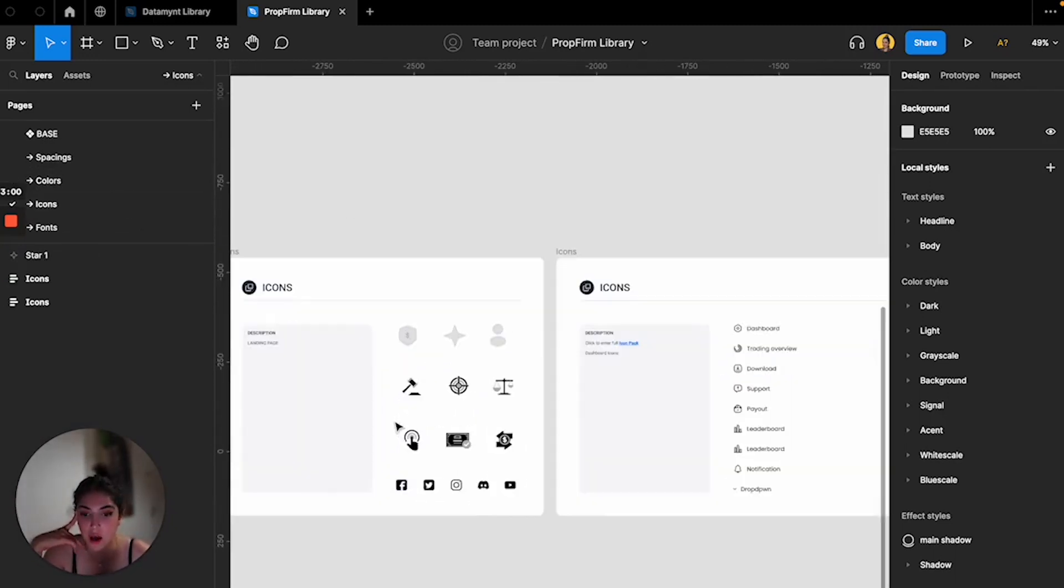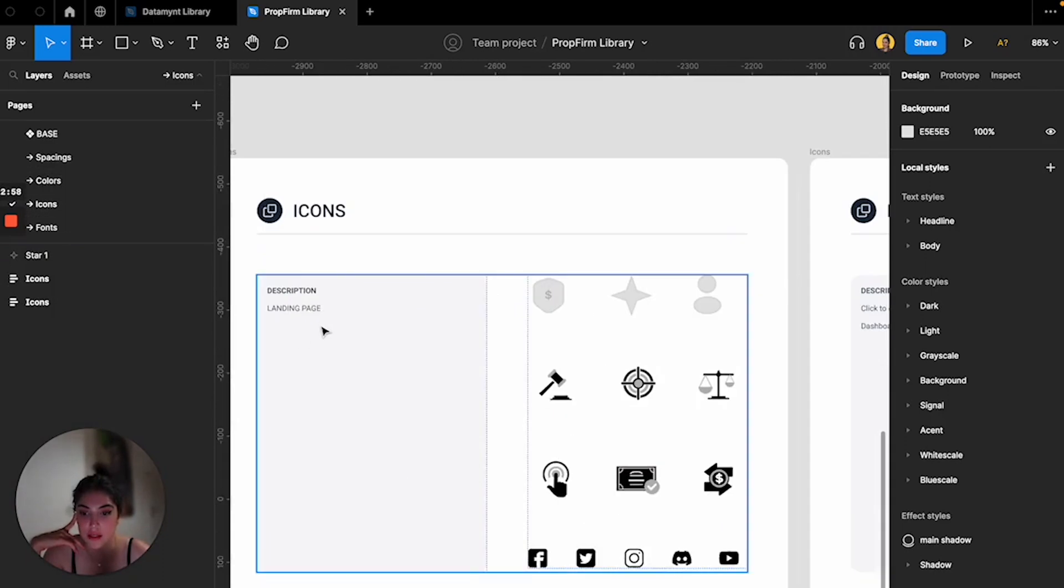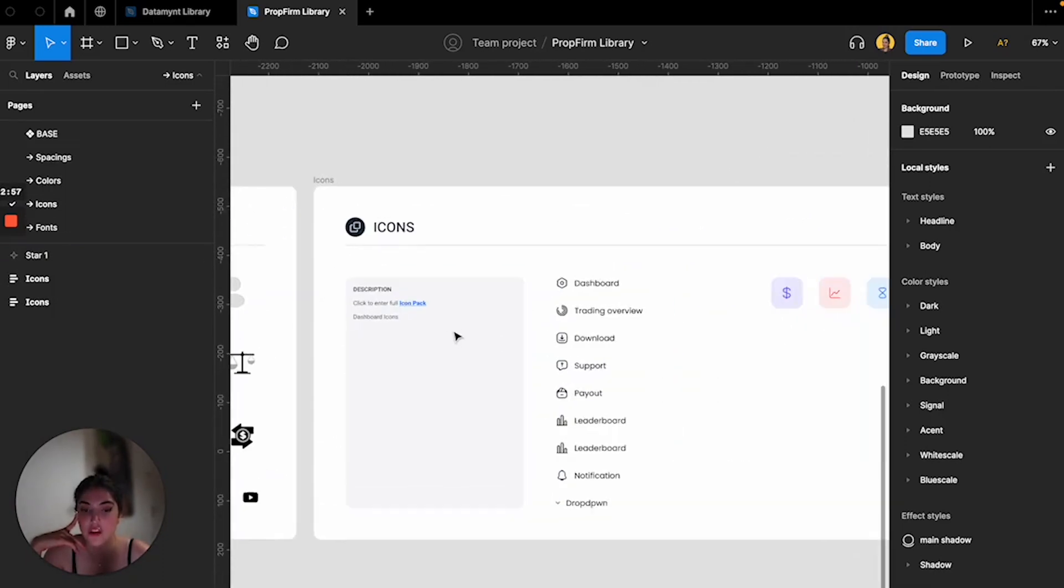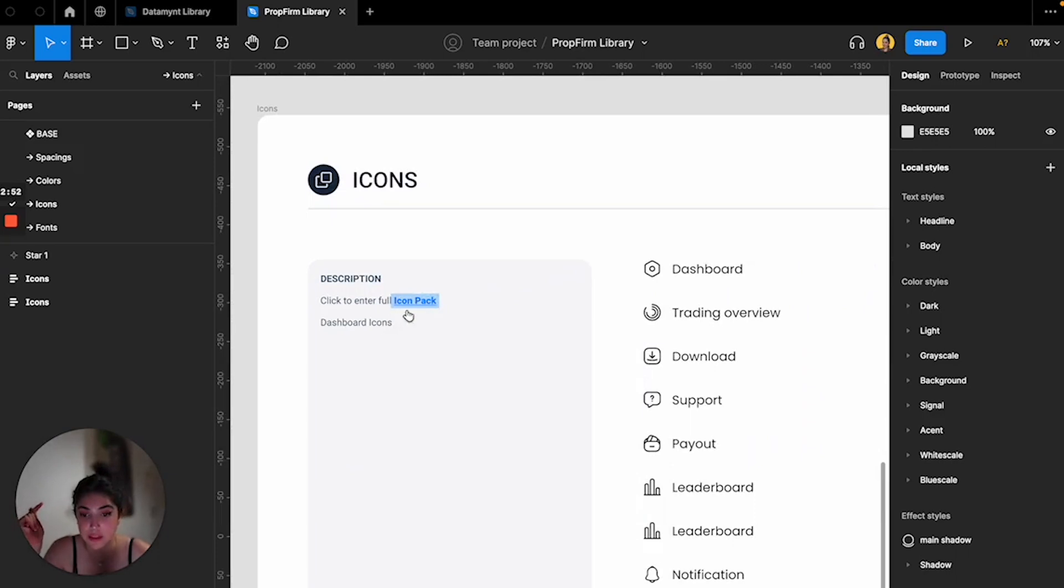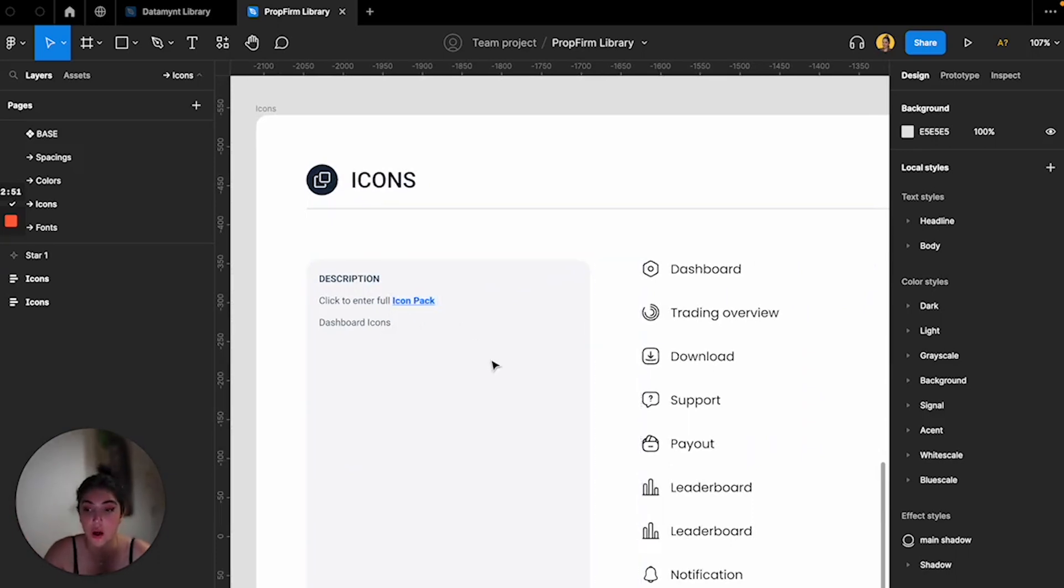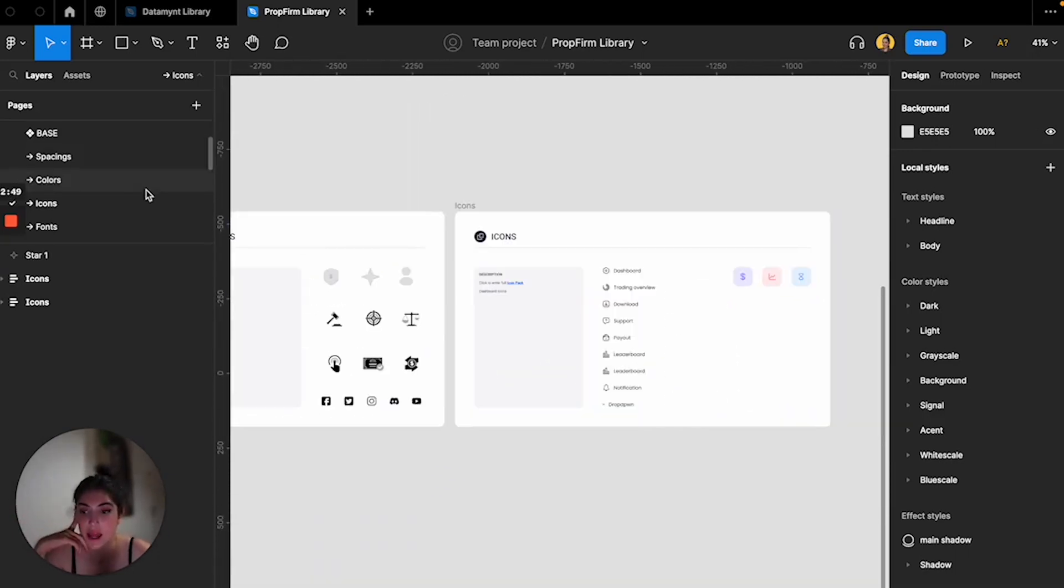Then I have the icons, which would be the icons I used in the landing page and the icons I used in the design. And I actually gave them the link to the full icon pack in case they needed it.